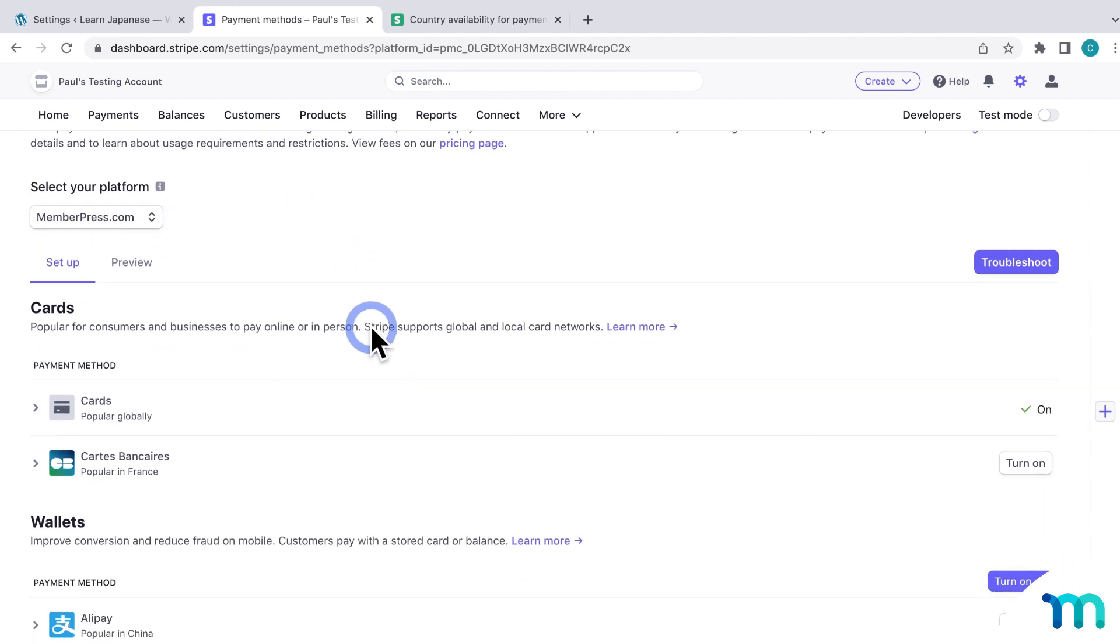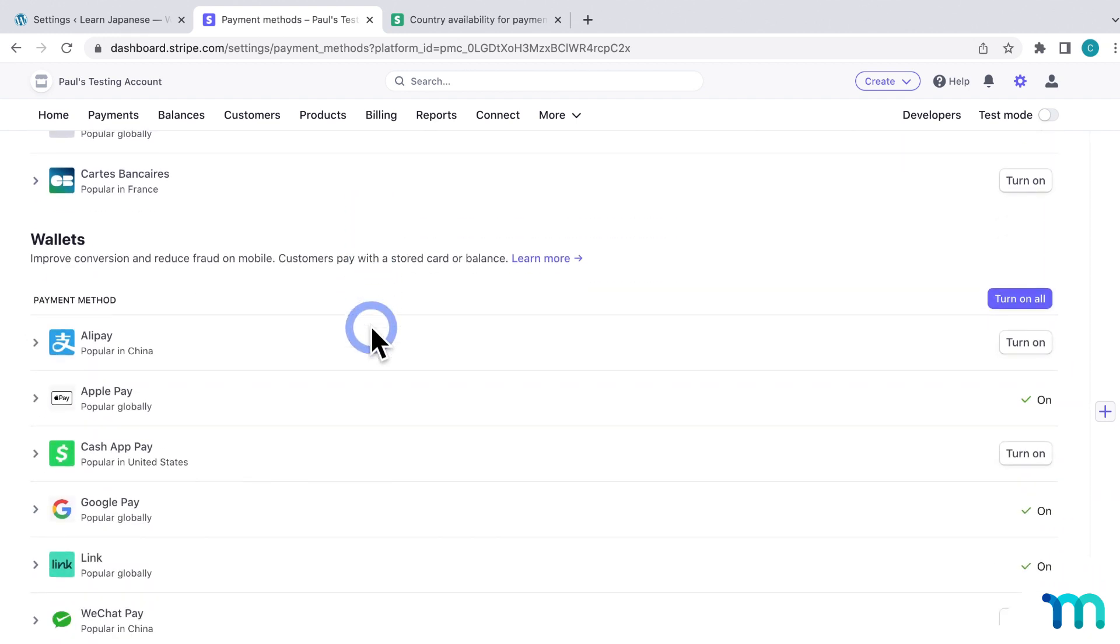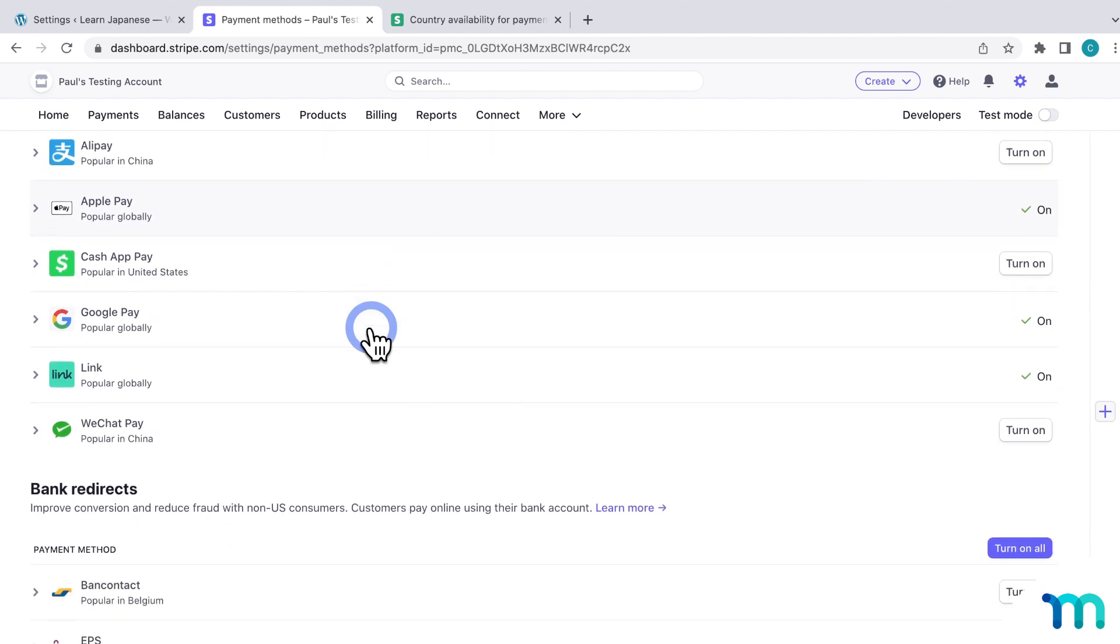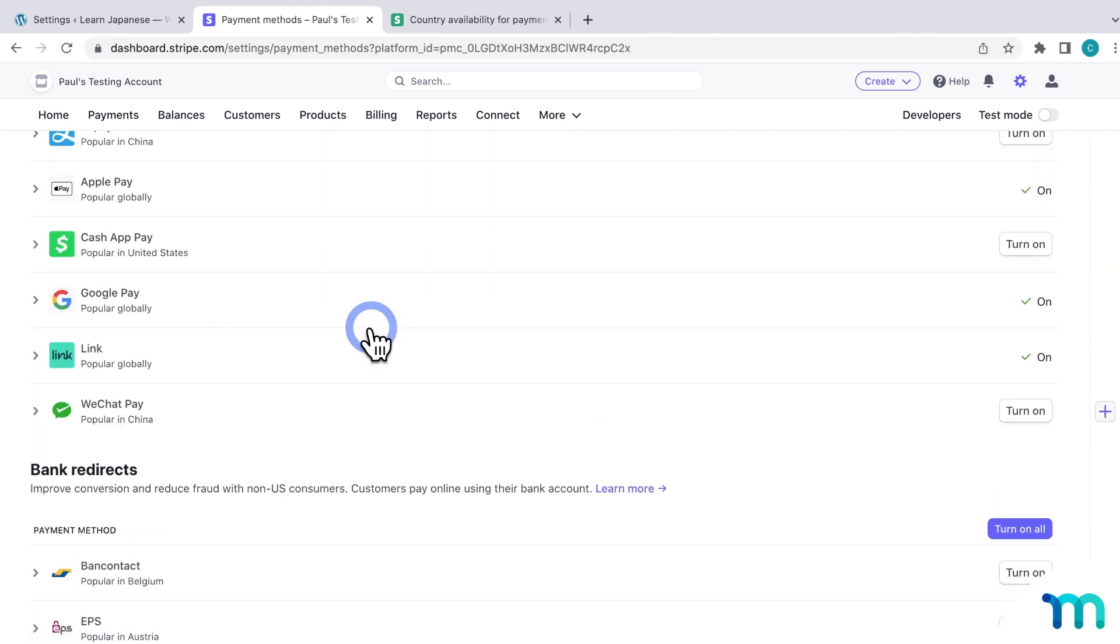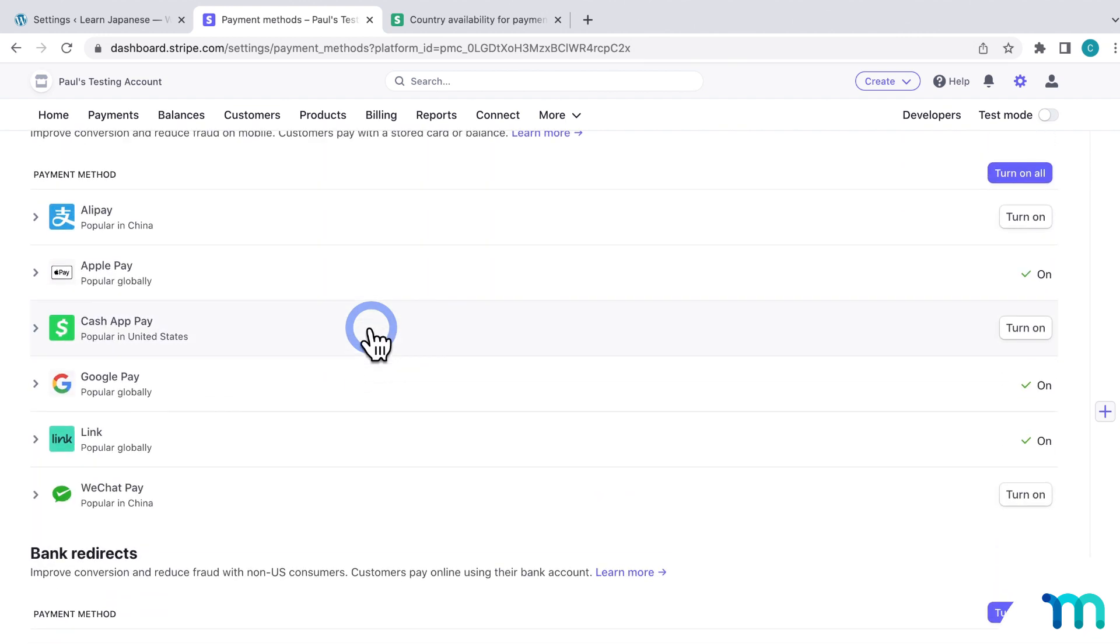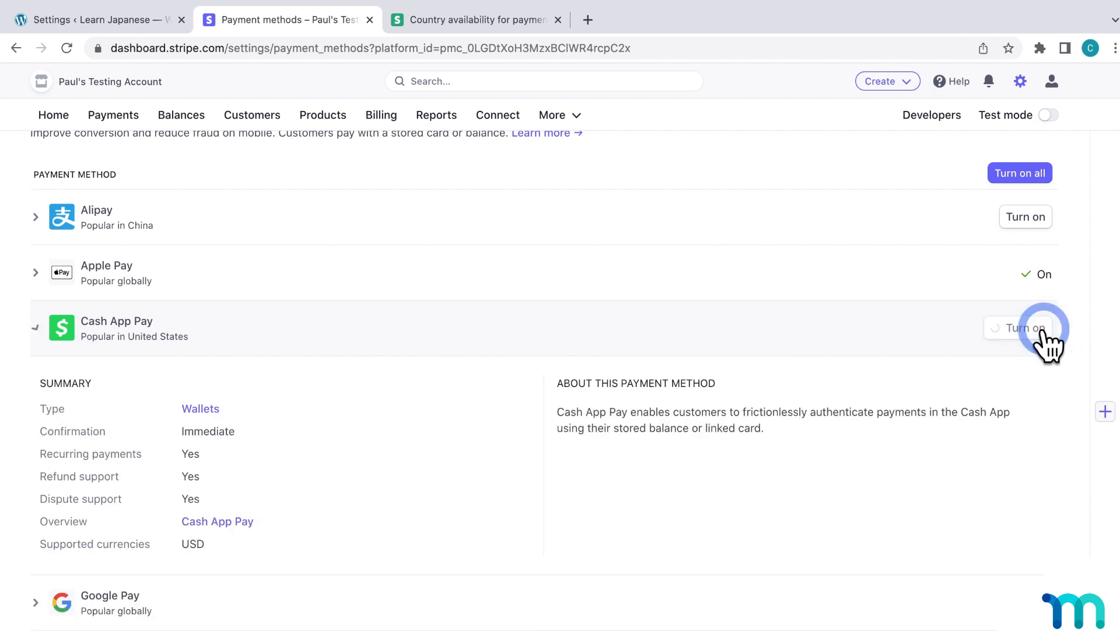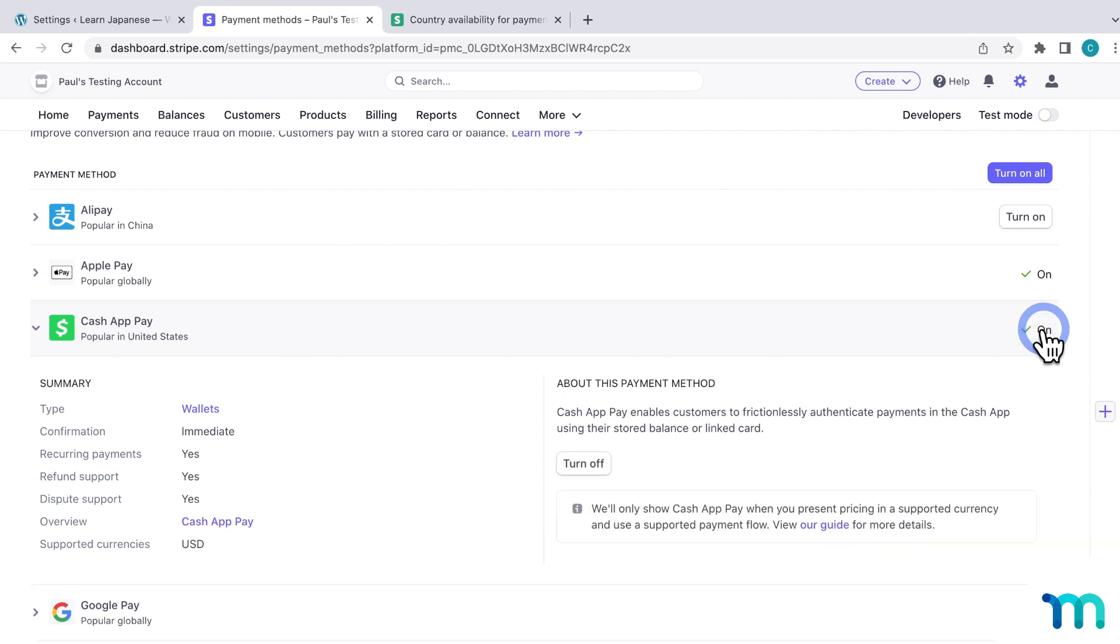And then here, you'll see a list of payment methods. So you'll just find the one that you want to enable and then click Turn On. So I'll find Cash App Pay and then turn it on here. And you can see that it's on.